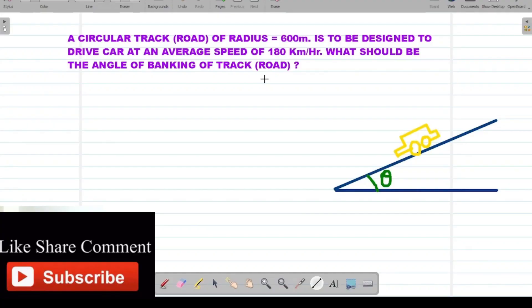Good morning students, welcome to the class of mathematics. Today we will see how the numericals of banking of roads are solved. There is a circular track, and banking means an inclination — here of 30 degrees. This is called banking of road; theta is the banking angle, meaning the road is tilted at theta. This is made to prevent overturning of any vehicle at high speed.